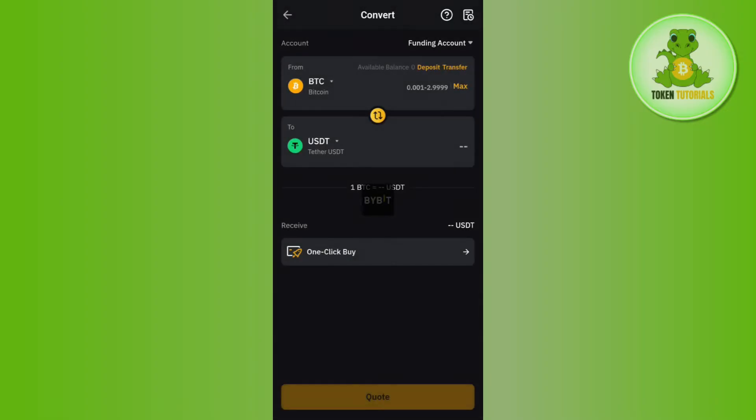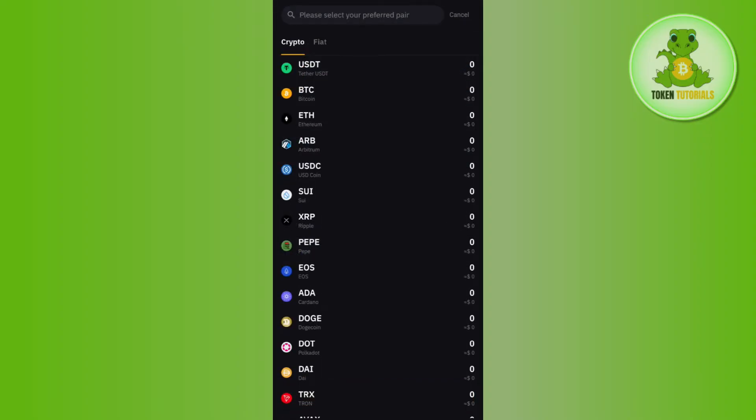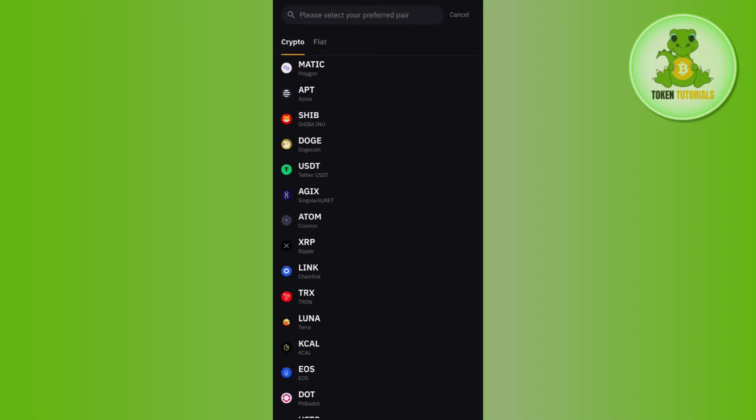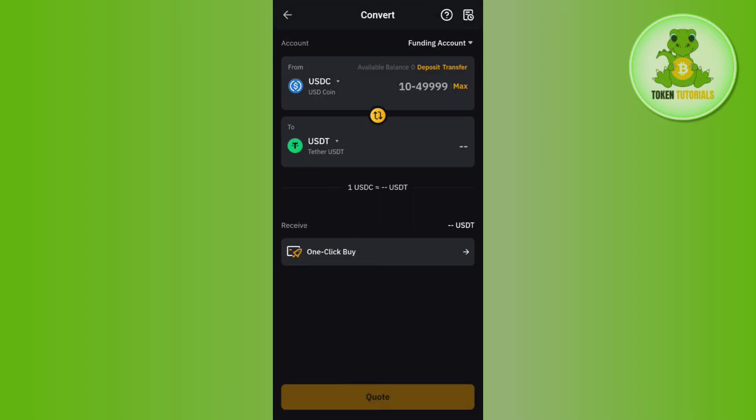After that, in the from section you will have to select USDC. Tap on this drop arrow button and select USDC. Then in the to section you need to make sure that it is selected as USDT.